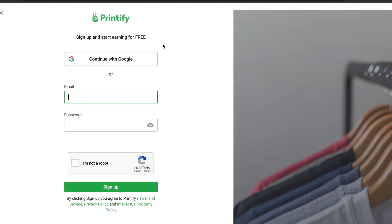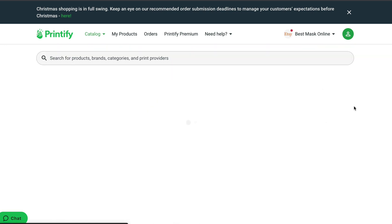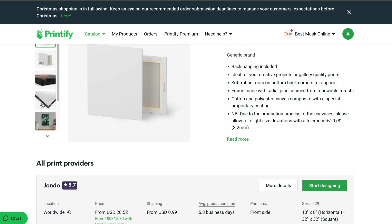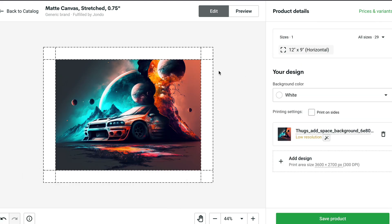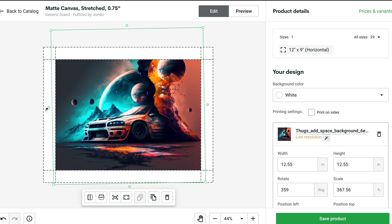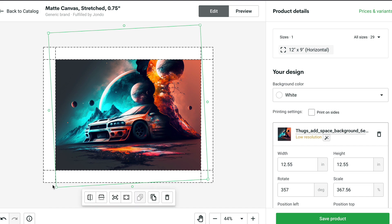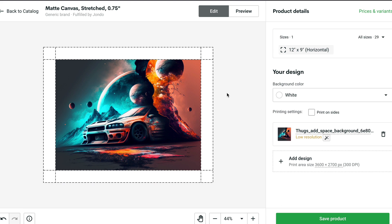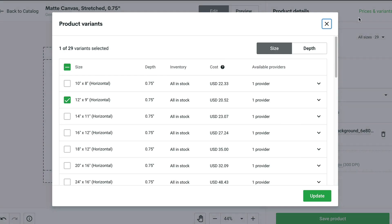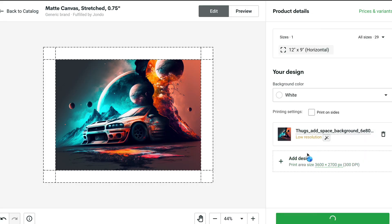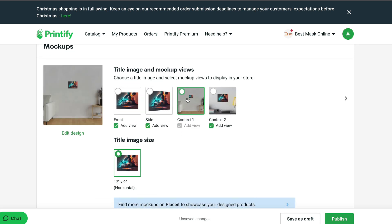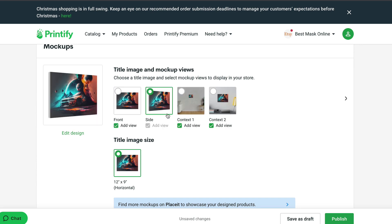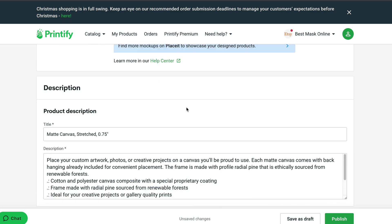You can create canvases by clicking 'New,' selecting a canvas size, clicking 'Start Designing,' and uploading your image from your device. I uploaded the image and tilted it a little bit — it looks absolutely insane, really cool. You can check prices and variations right there, then hit 'Save Product' and it will upload directly to your Etsy store. There are also mock-ups provided. Then you just add a description.